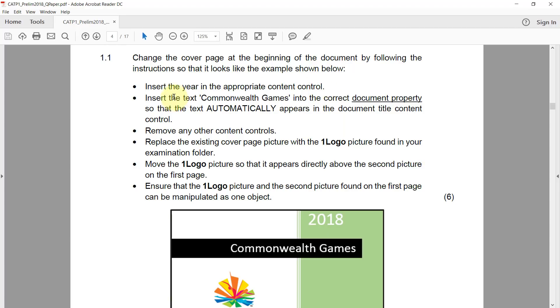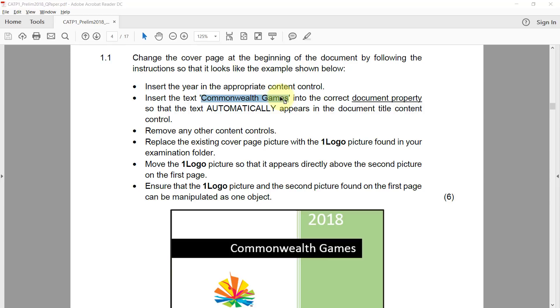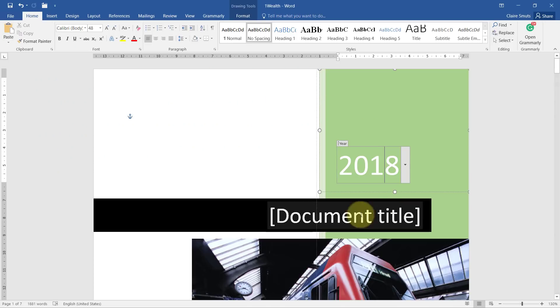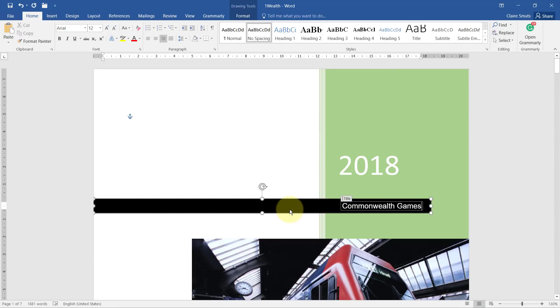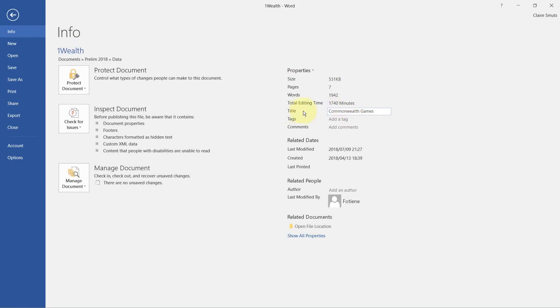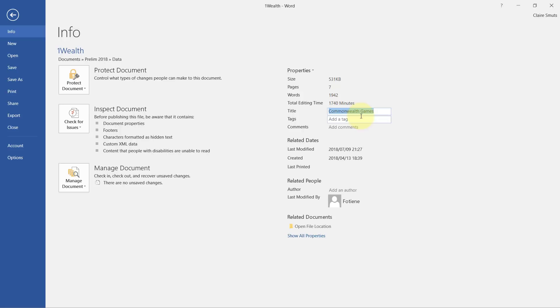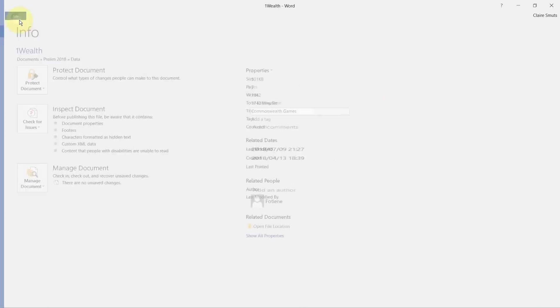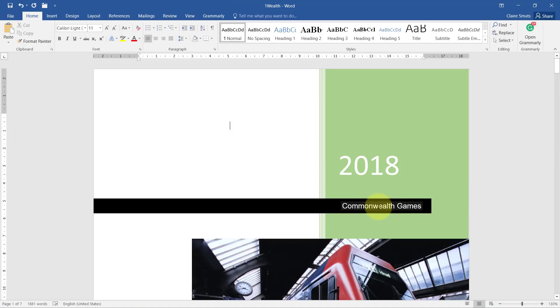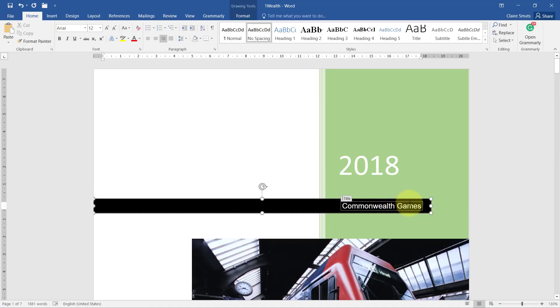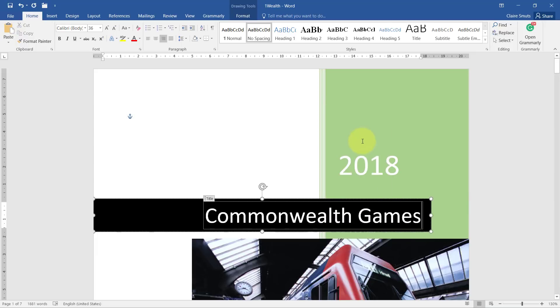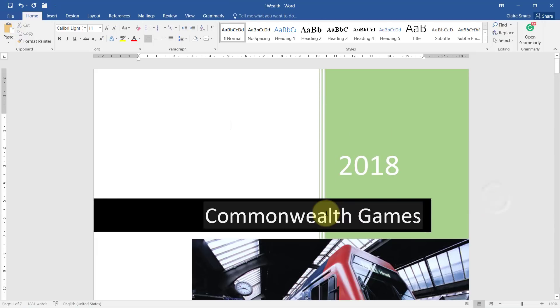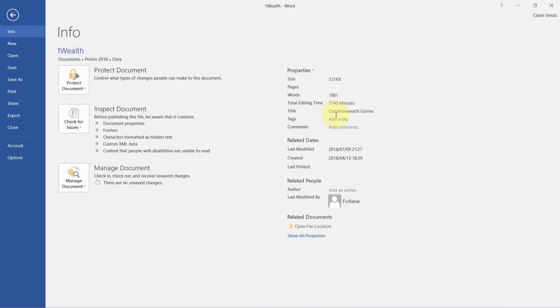Next, insert the text Commonwealth Games into the correct document property so that the text automatically appears in the document title content control. Now this actually wasn't necessary, because if you insert it into the document title over here, I think it actually goes to the relevant document property. So the way the paper wanted you to do it is to come and put the title over here so that it then appears on this side, but it worked both ways. So by pasting it plain text it looks correct and then it appears in the property.